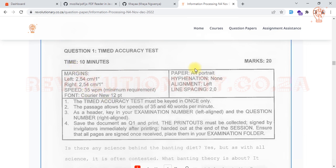Start off with the margins — that's probably the first thing you would do. One thing to note is that when it comes to font, if you're not told the font, the default font you're supposed to use is Courier New 12pt. In this case, we are specifically told which font to use. You are also told the minimum speed should be 35 WPM, which stands for words per minute. To finish the entire text in 10 minutes, you need a speed of about 35 words per minute.